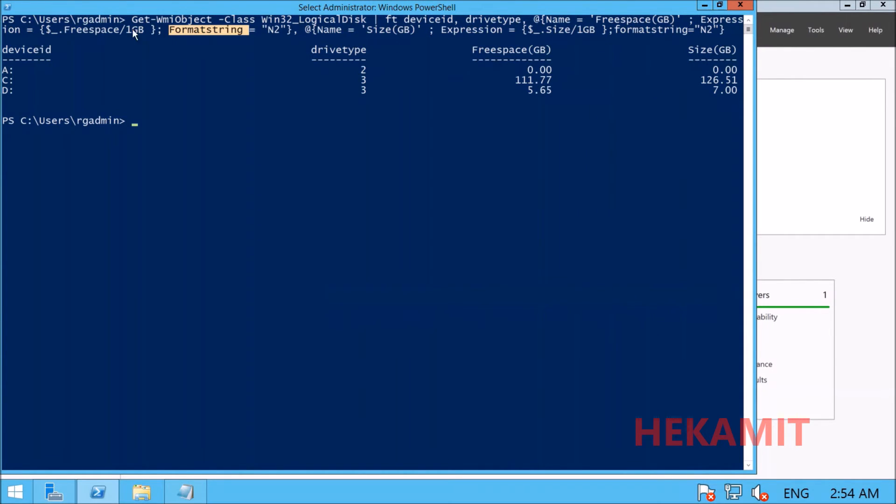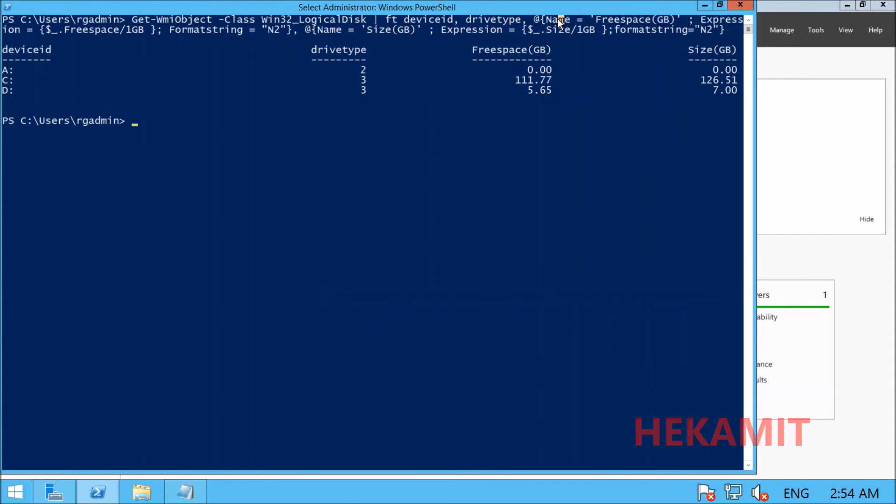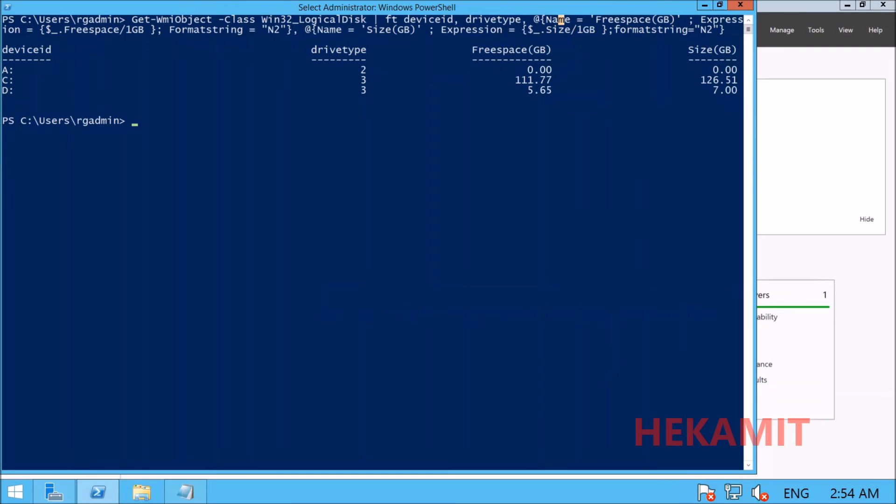We've used the calculated property mechanism to format the values and keep them to two decimal places. You can run this against remote computers to get the desired output from remote machines.